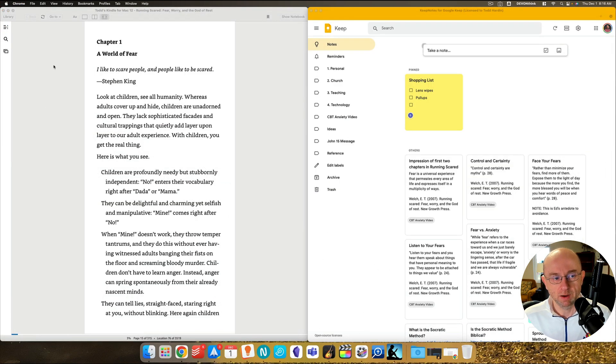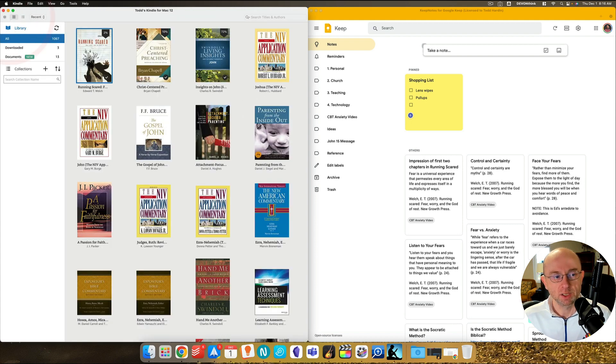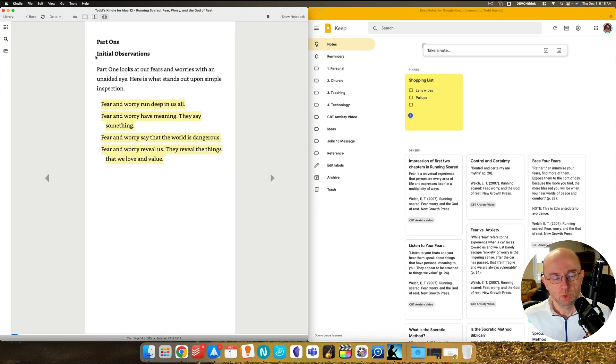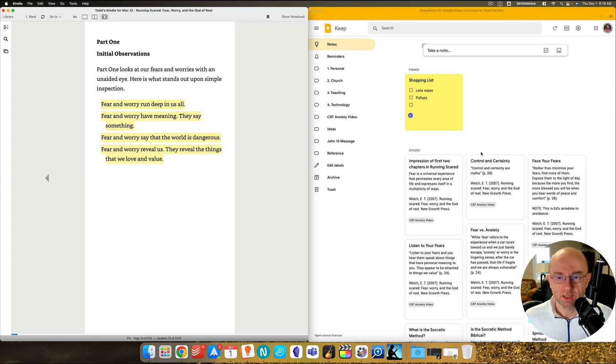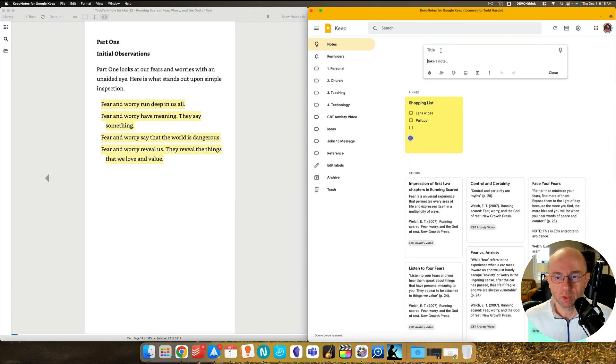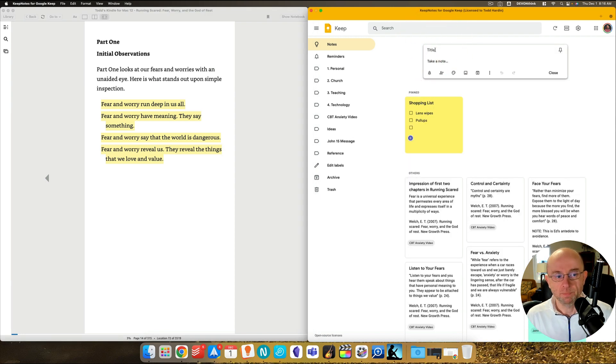So on the left here, I've got my Kindle book of Ed Welch's book, Running Scared. I'll show it to you what it looks like. See right here, Running Scared. And so I'm taking notes on the book. And so I come over here and I've already started taking notes. But let's say that I really like this. I'm going to take a note and say, what about fear?